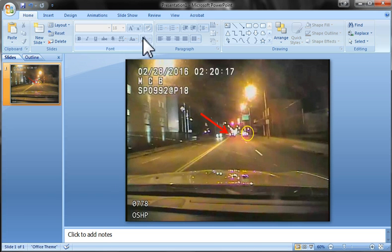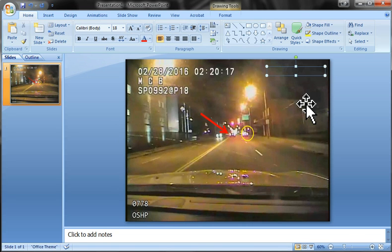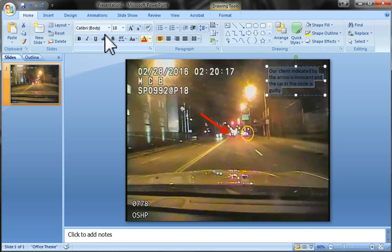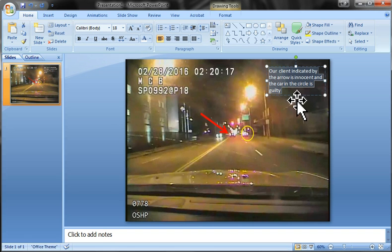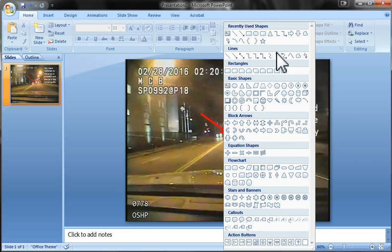You've got a lot of tools within PowerPoint. You can insert a text box and drop it anywhere on the slide, then type whatever annotation you need — for example: 'Our client, indicated by the arrow, is innocent, and the car in the circle is guilty.' Make the text bigger so it's clearly readable on the slide.